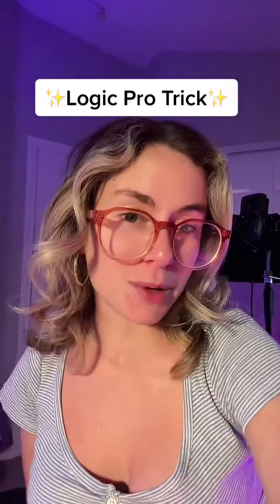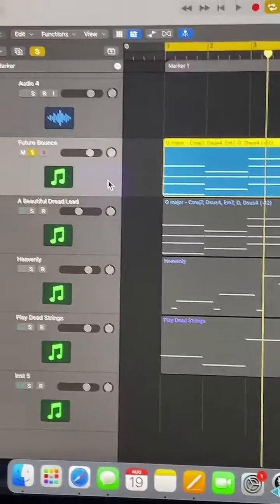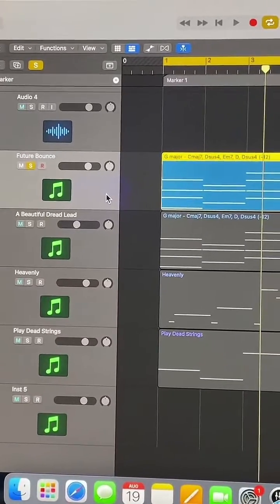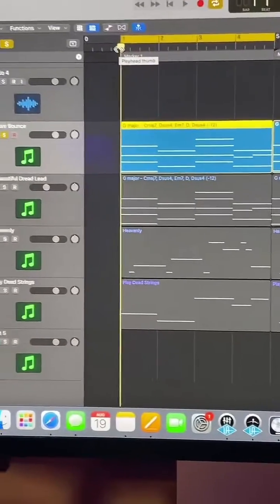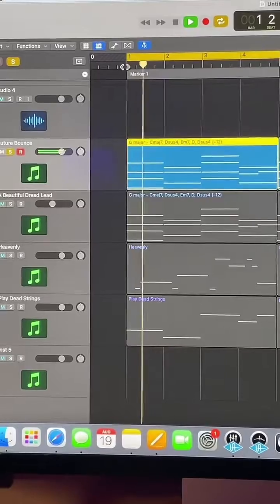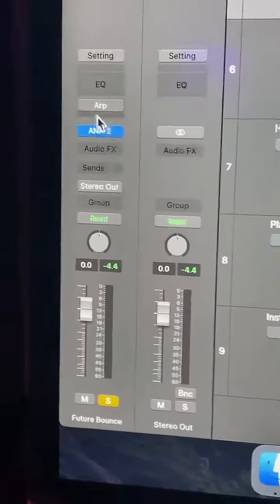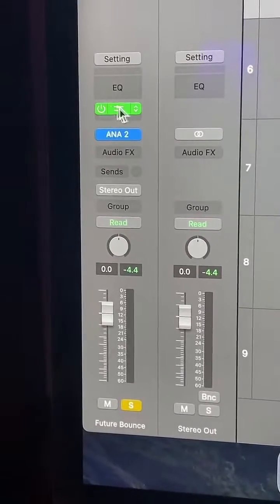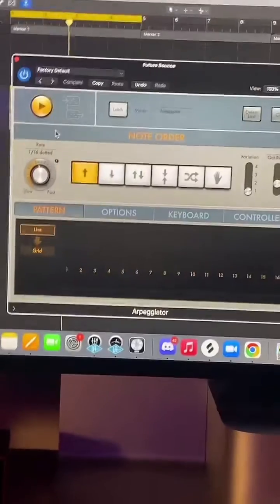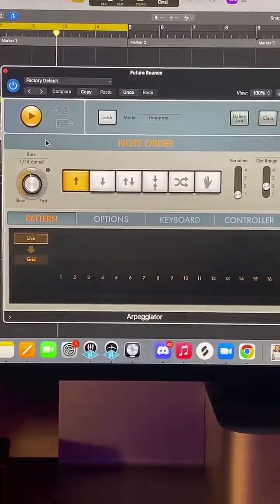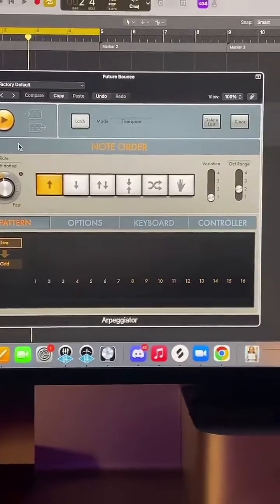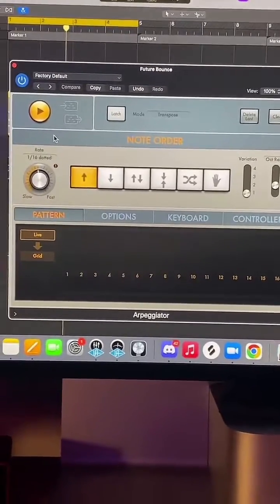Here's a super cool Logic Pro trick. I have this instrument with a future bounce sound, and I added an arpeggio in Logic. I messed around with the settings until I got something I like.